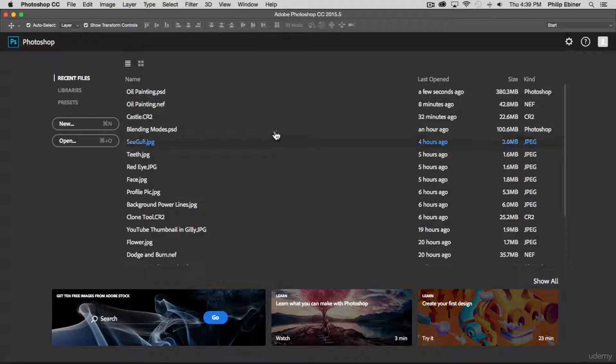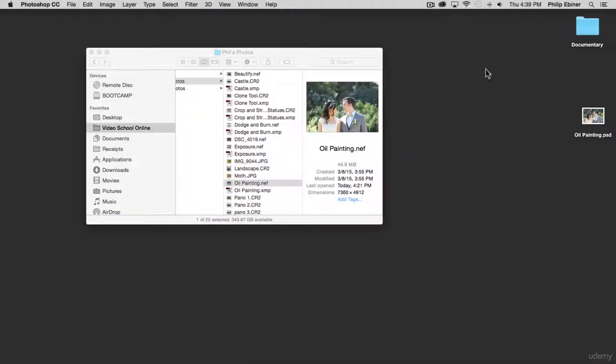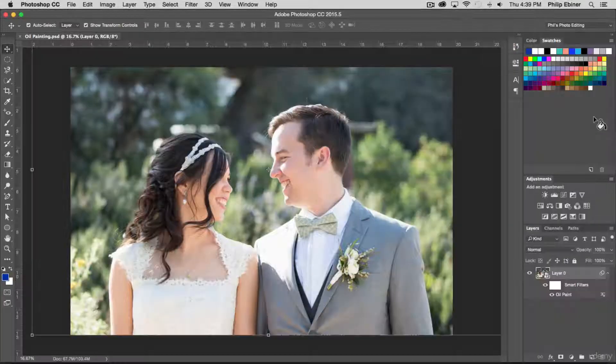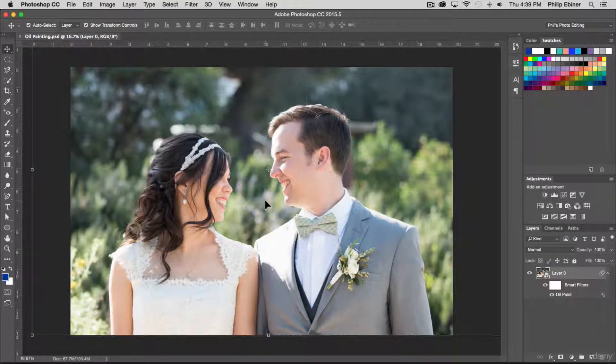So now the next time you open up Photoshop, you'll see this painting PSD file. Or if you're on your desktop, you can actually just double click this PSD file and it will open right back up in Photoshop.